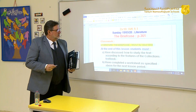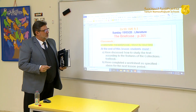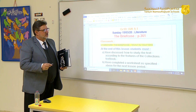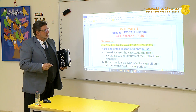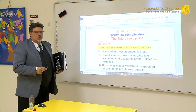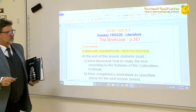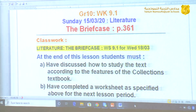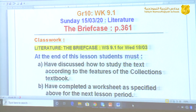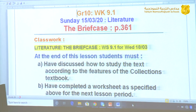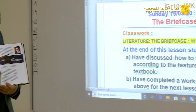Good morning, fellow students. This morning we are going to look at a literature lesson for grade 10. This is week 9, day number 1, and the date will be Sunday the 15th of March. We are going to look at a new story today called The Briefcase. You'll find this in your Collections books on page 361. Please open your books or your phone, your e-resources, on page 361 with The Briefcase.